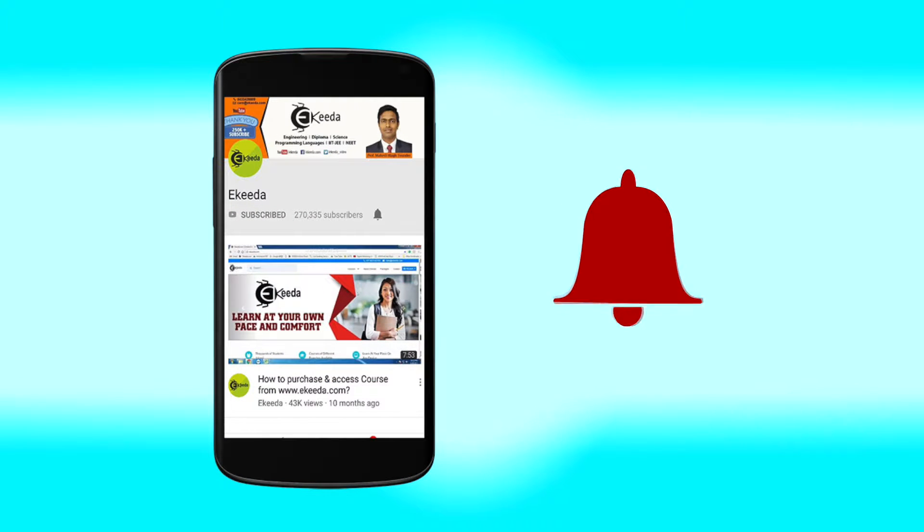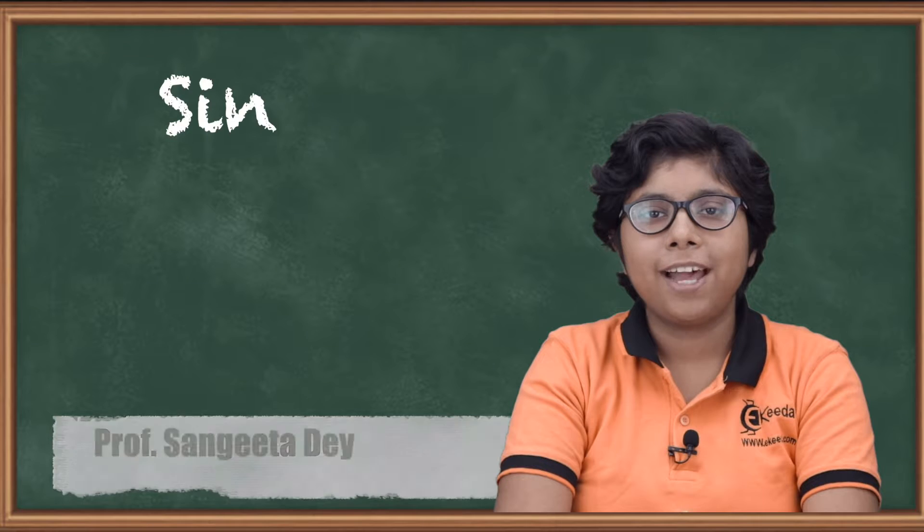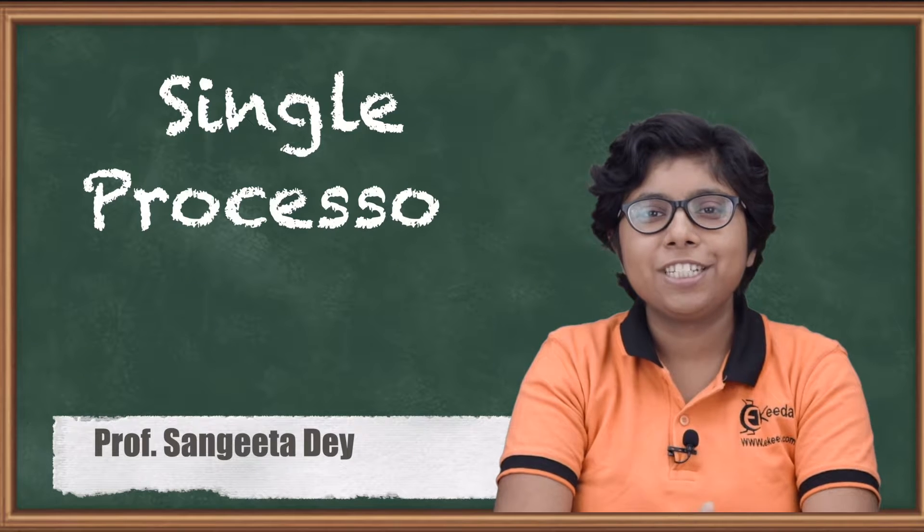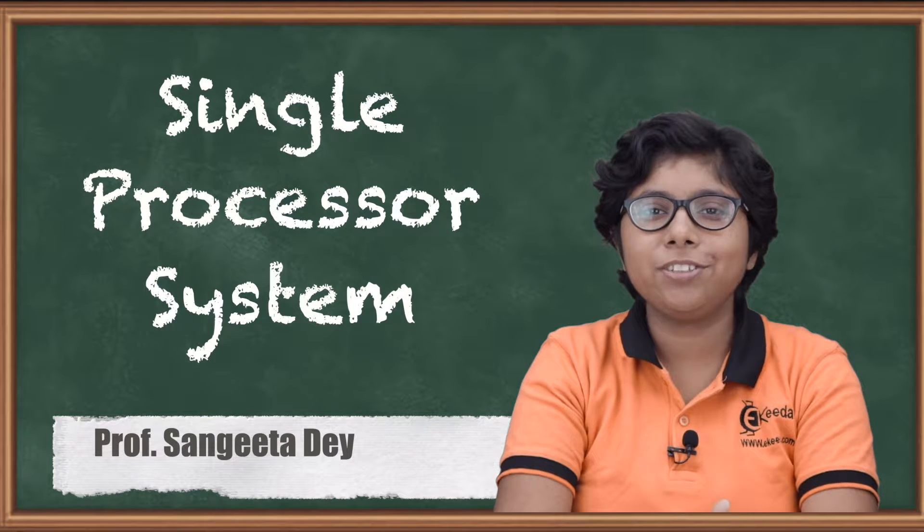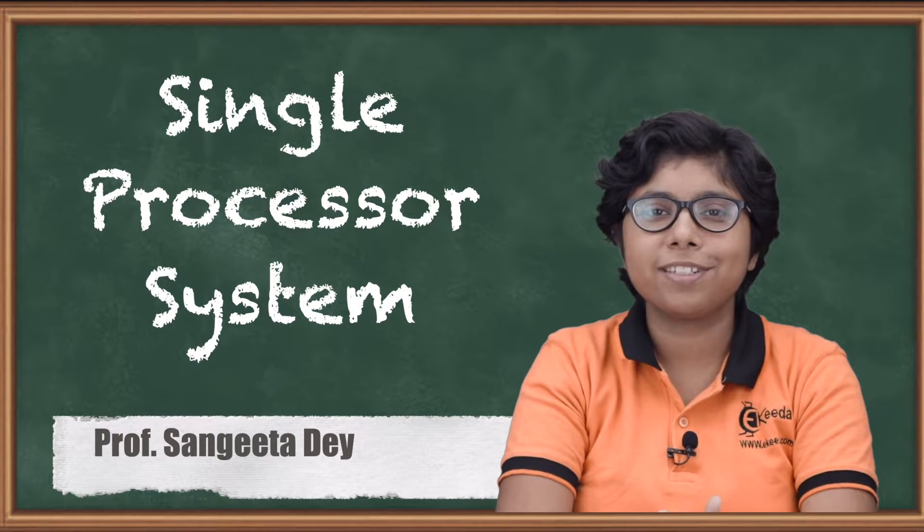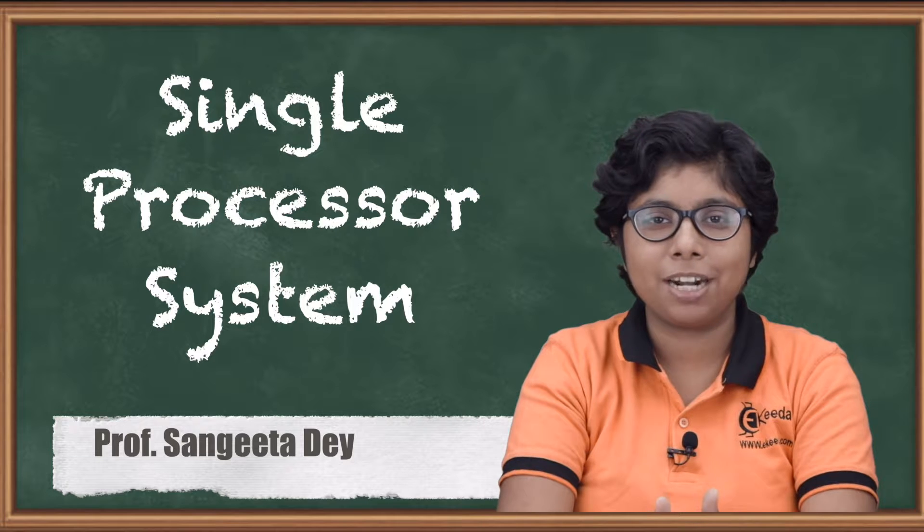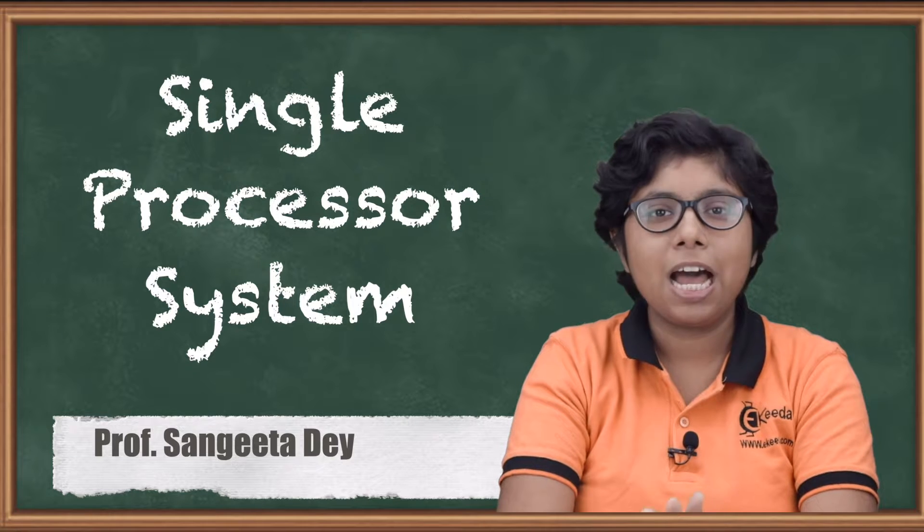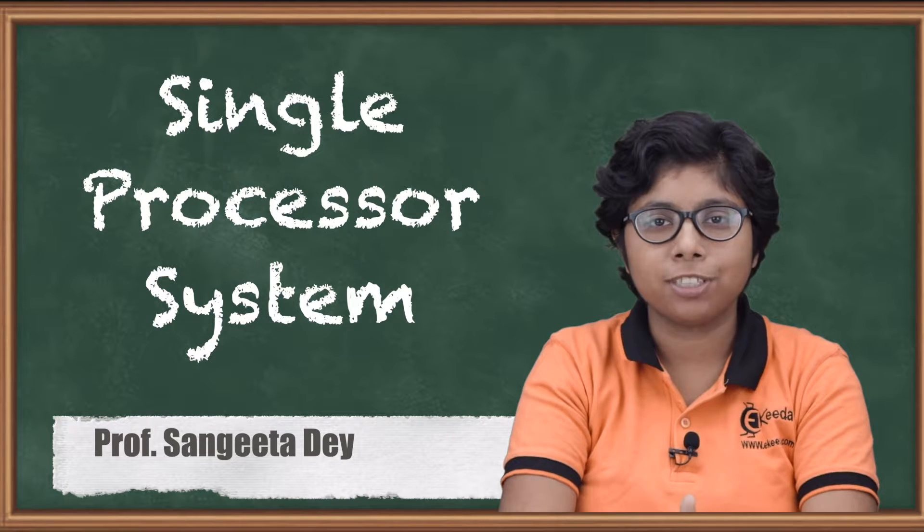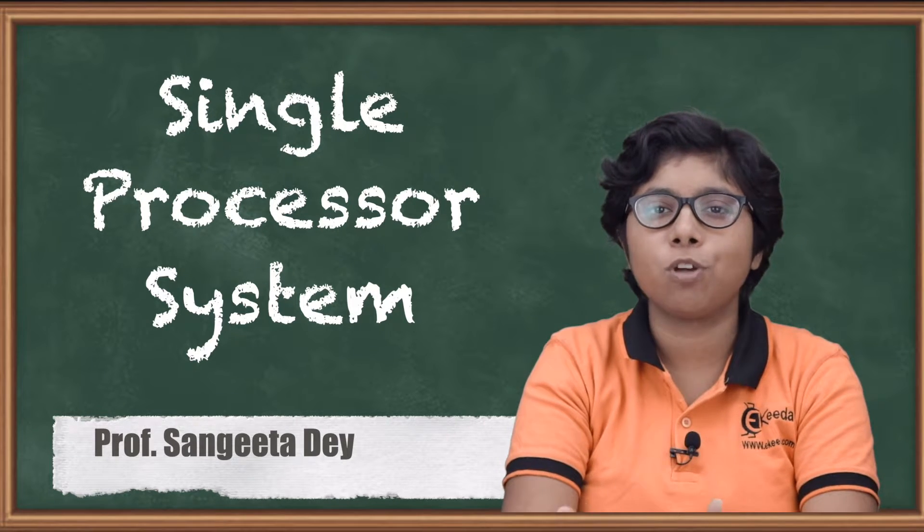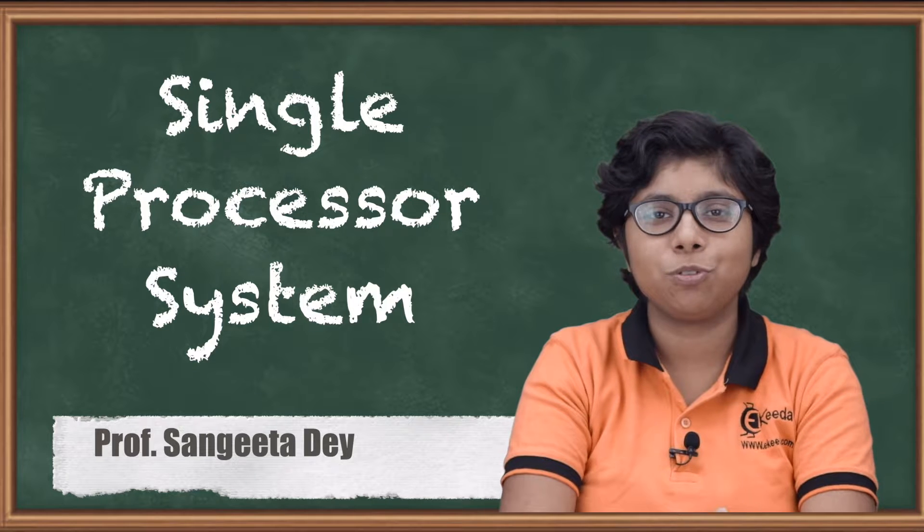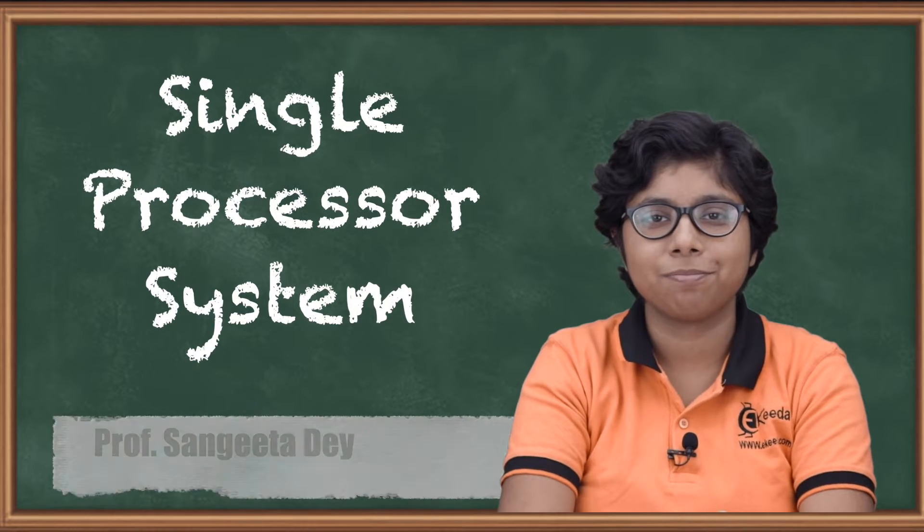Click the bell icon to get latest videos from Ikeda. Hello friends, today we are going to discuss a single processor system of computer system architecture, how it works, and how special purpose software processes help them run on a single processor system.